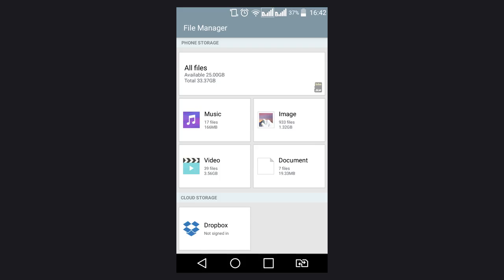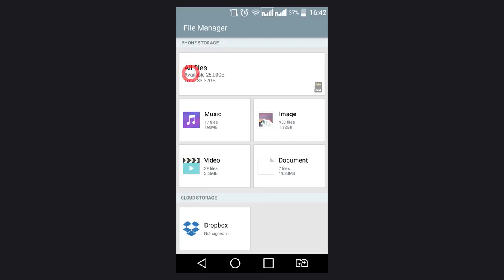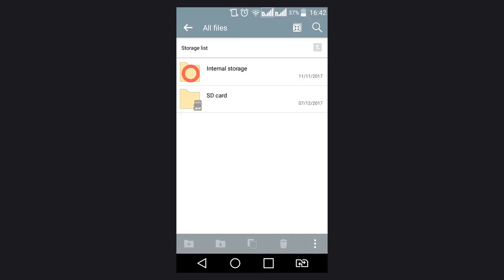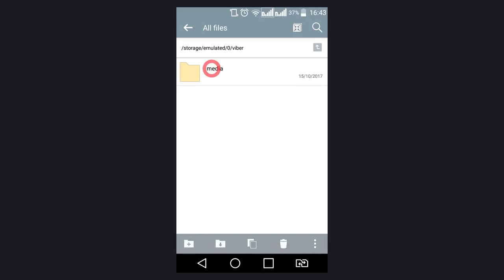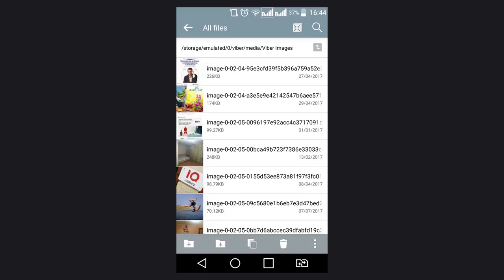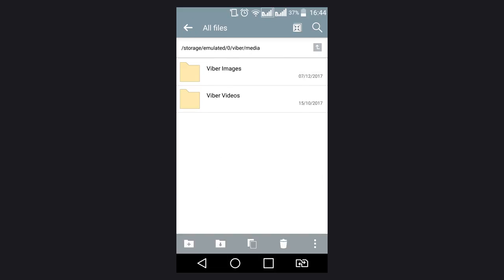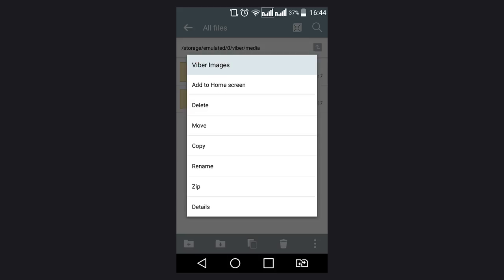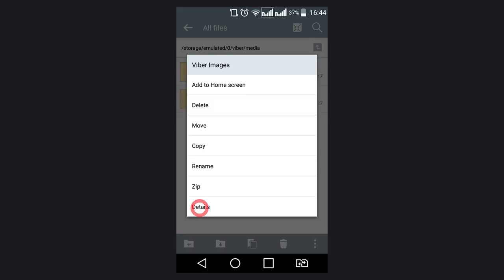Viber media files are stored in the gadget memory in the folder Viber, media, Viber images or Viber videos. To see how much memory it takes up, tap on it and hold. After that, go to the folder Menu Details.